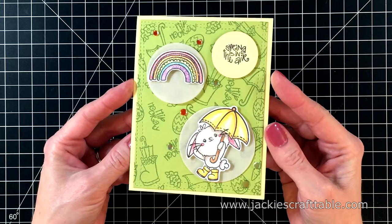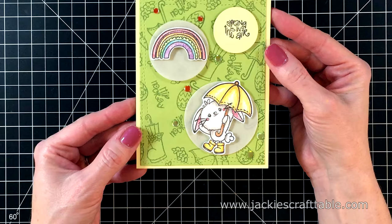And that's all there is for card number one. Isn't that bunny just adorable? I just love it. On the inside, I stamped the watering can in yellow ink.